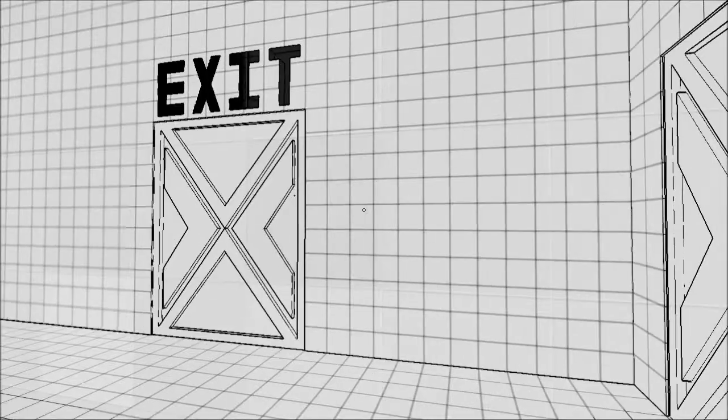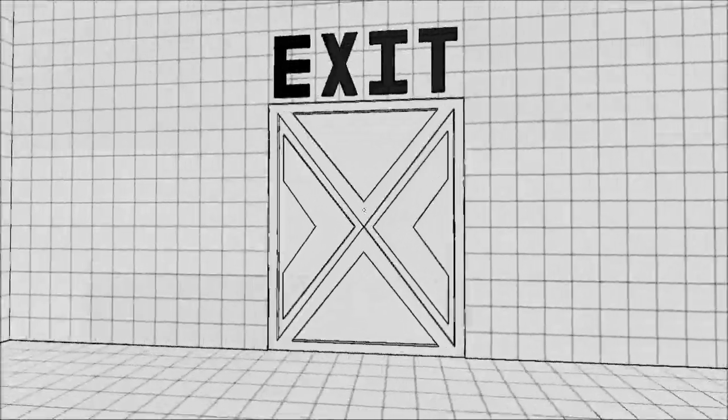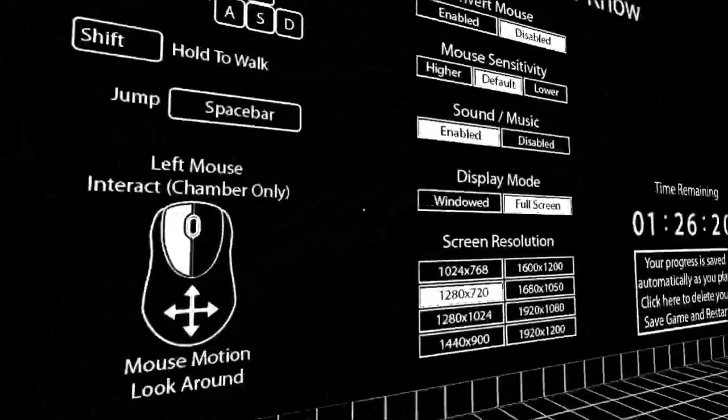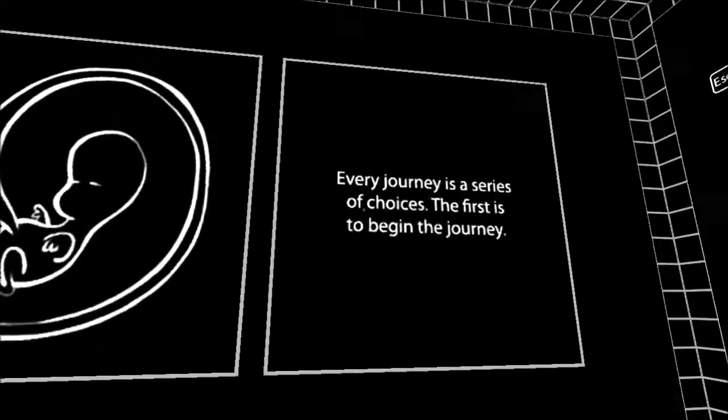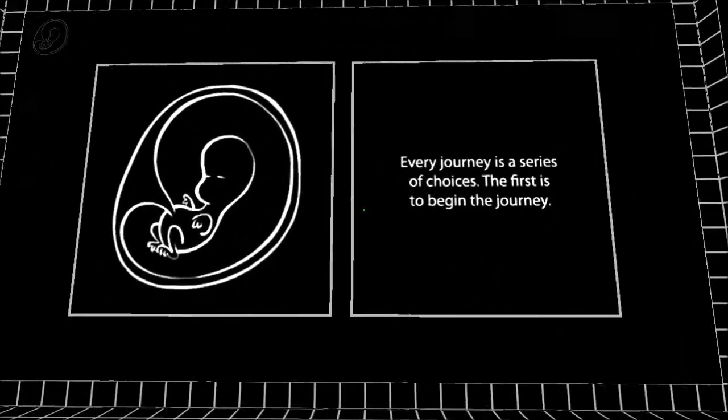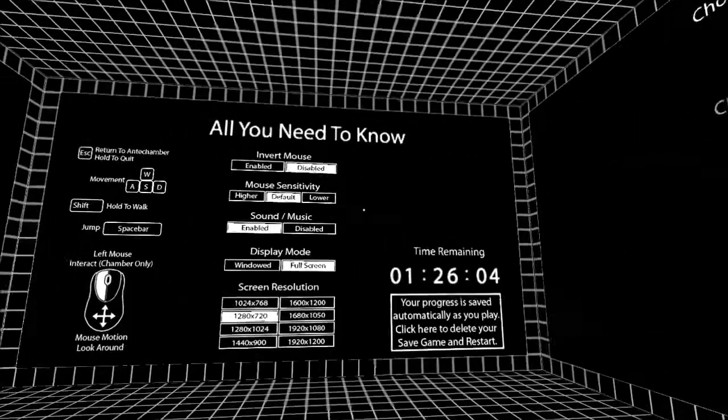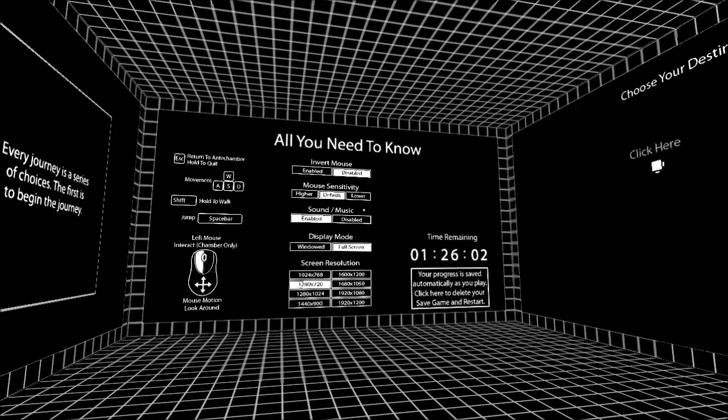And perhaps it will once I go through this exit. But I won't as of yet. I need to learn. I mean, what is this? Every journey is the silliest of choices. The first is to begin the journey. See, I don't even know what that means. But yes, a game called Antichamber. Apparently this is a puzzle game.